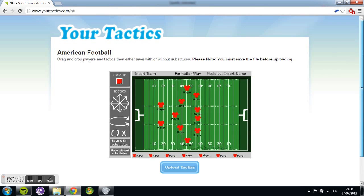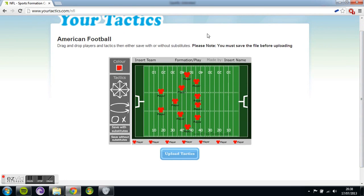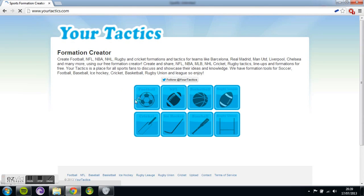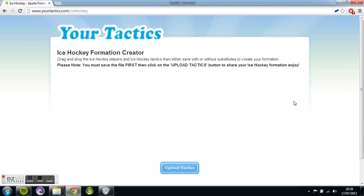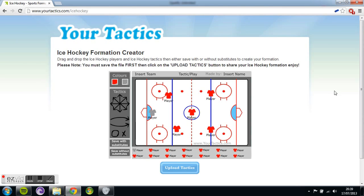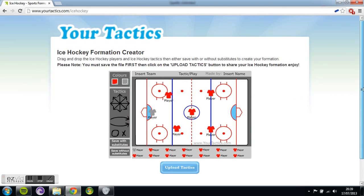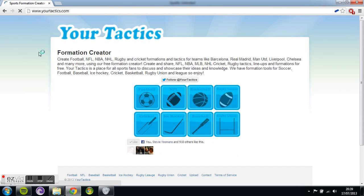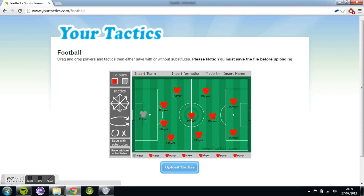It all runs on Adobe Flash — you must have that installed to run this. And let's go on ice hockey as well, just to give you a little glimpse at all the different types of sports we have to offer. Remember, this is a completely free service, there is absolutely no charge, and it's a nice easy way to share your formations and ideas for teams with everyone.